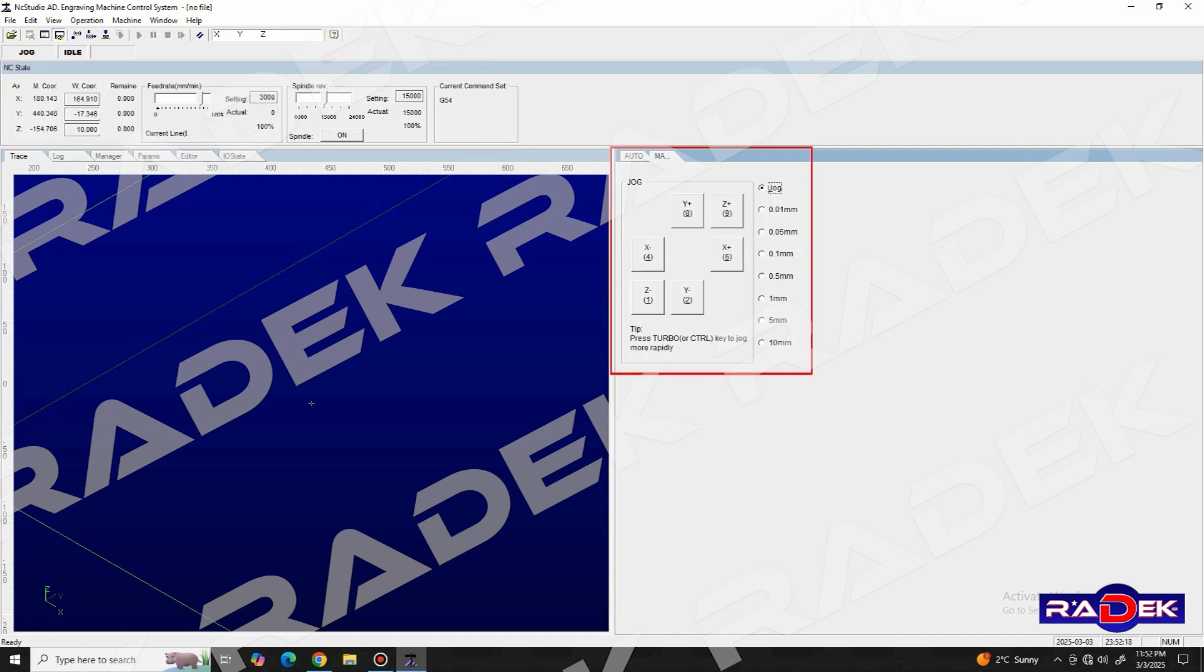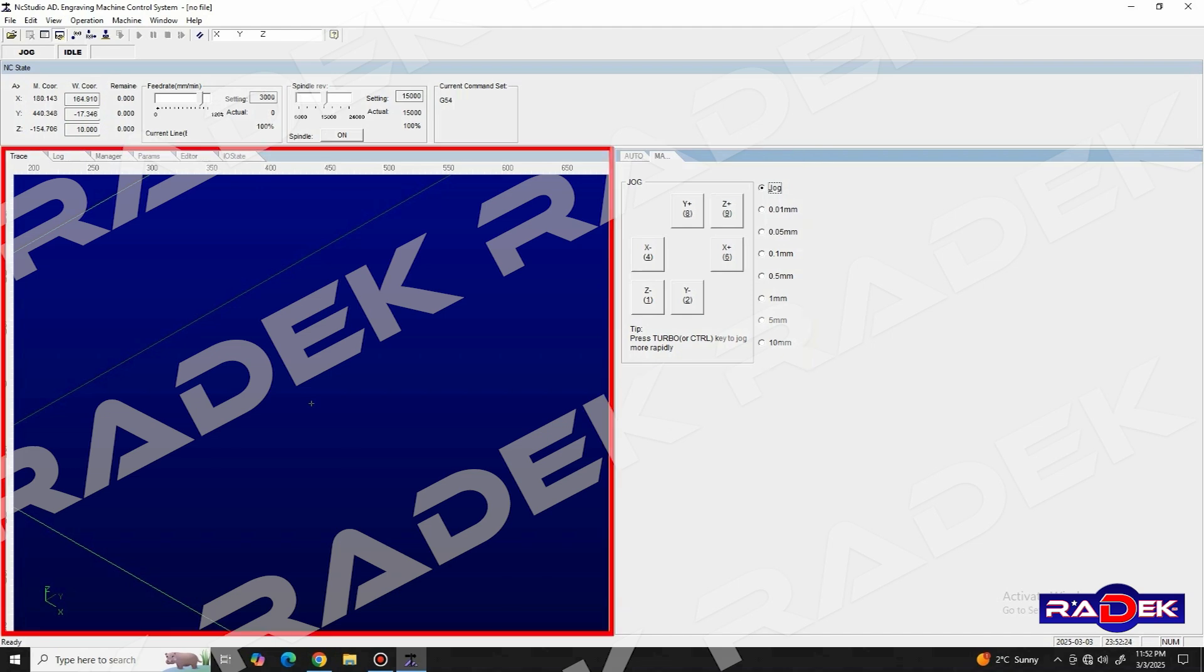We have a jog section, which contains the buttons for manual control, movement and precise positioning of all axes. And we have the section for graphical representation of our design and G-code.